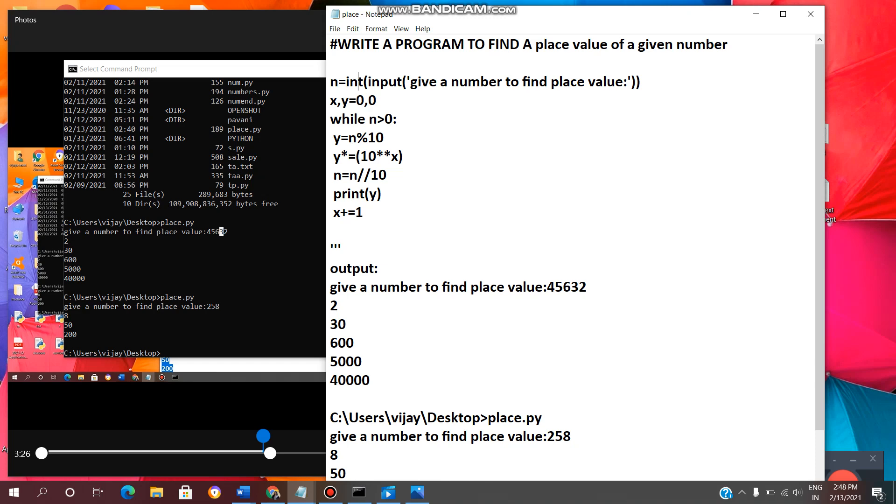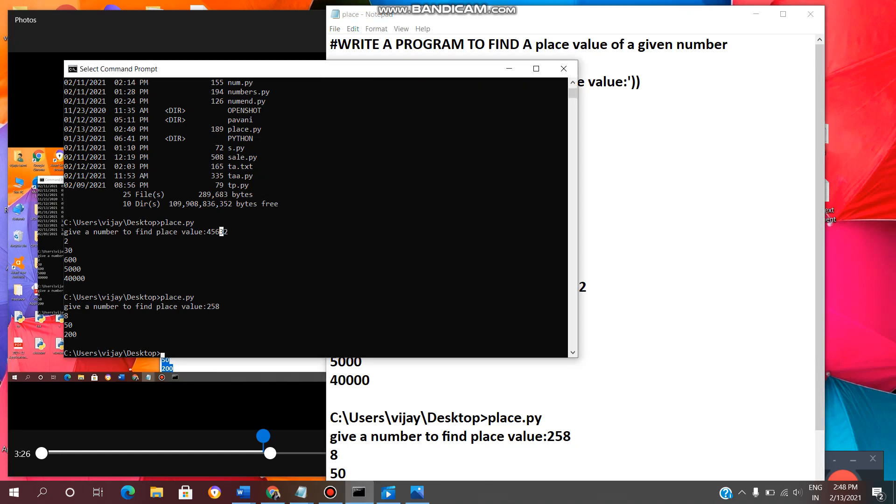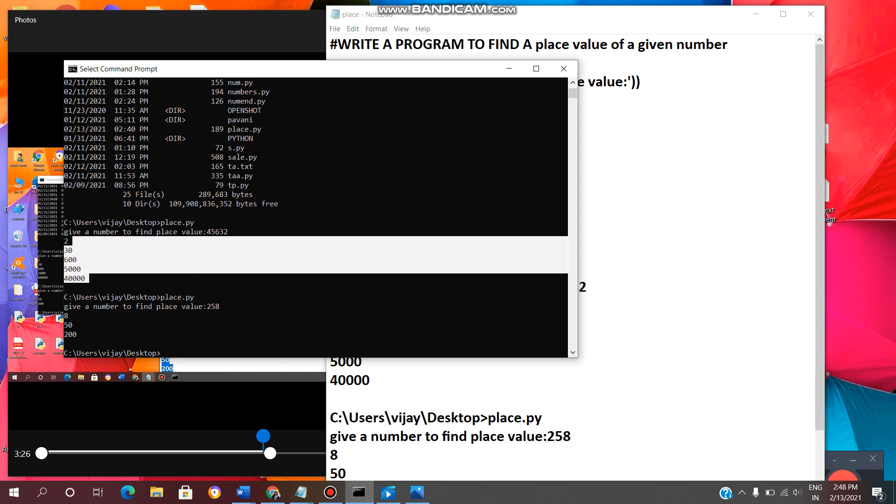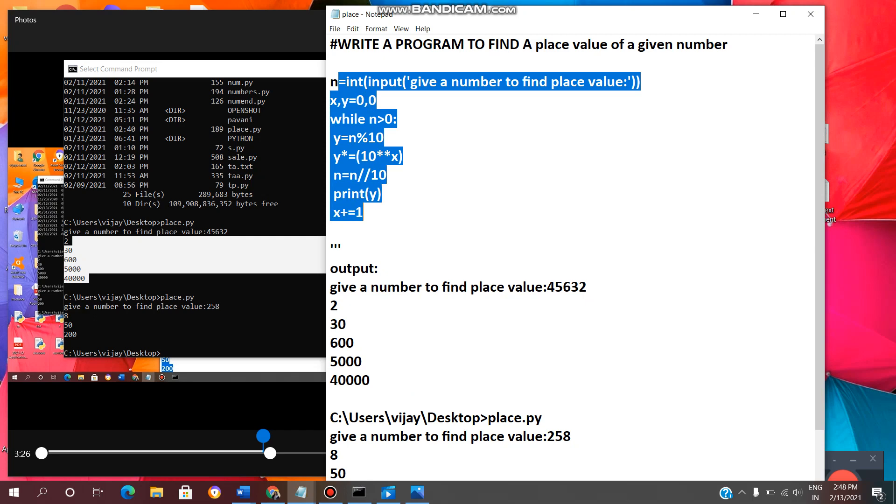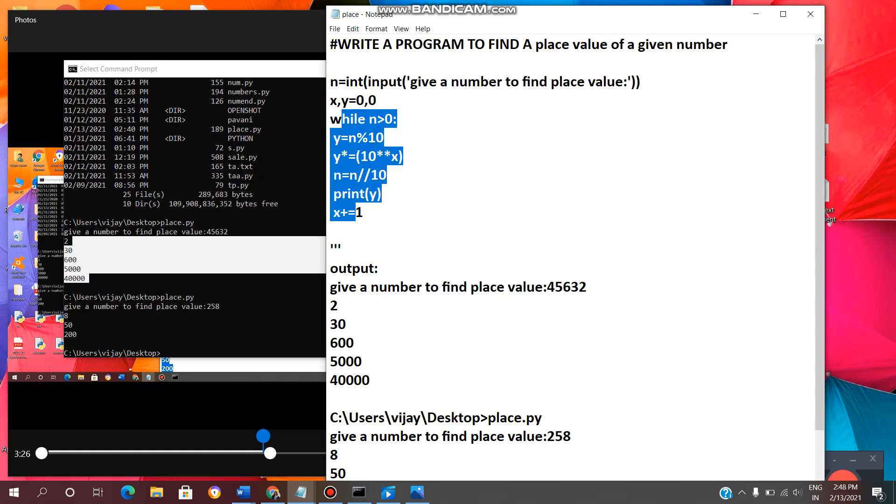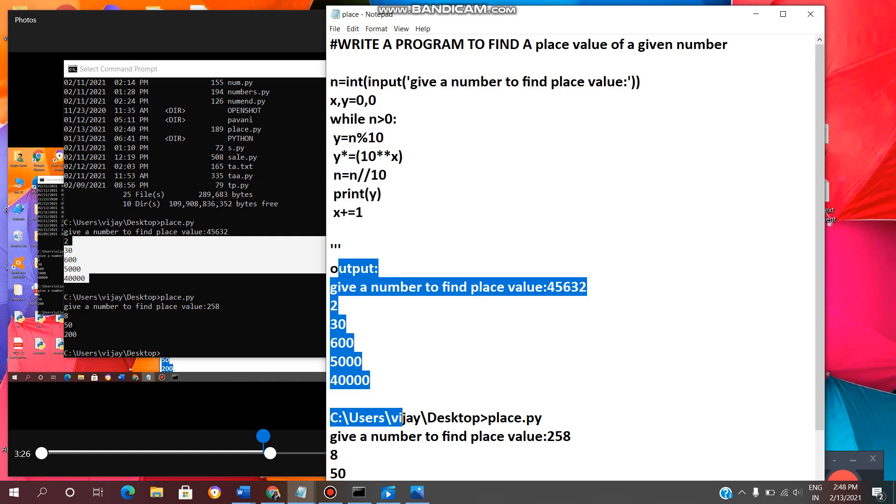Now we will see the output. First line of code, give a number to find place value. So we are entering a number, then it is finding the place value like this. This is the output. This is the code. This is the output.